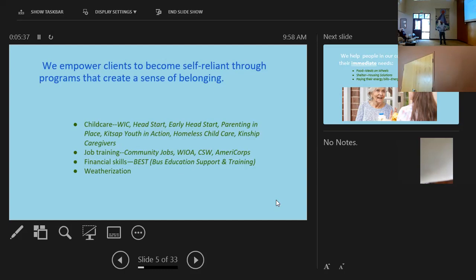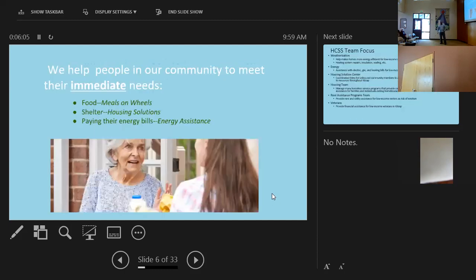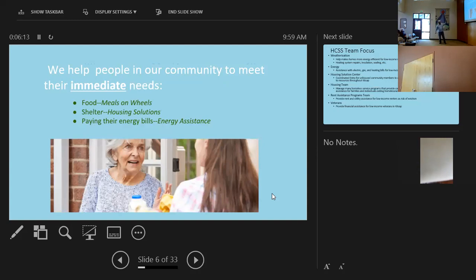We teach veterans and adults how to write business plans, how to form a business, how to write a resume. We do that in our offices. We did do AmeriCorps, but we recently transitioned out of that. Financial skills. That's our business education support and training. We have two partnerships right now with a veterans organization and an organization that focus on adults with disabilities. And we partnered with them to teach business skills and weatherization. One of our biggest programs.